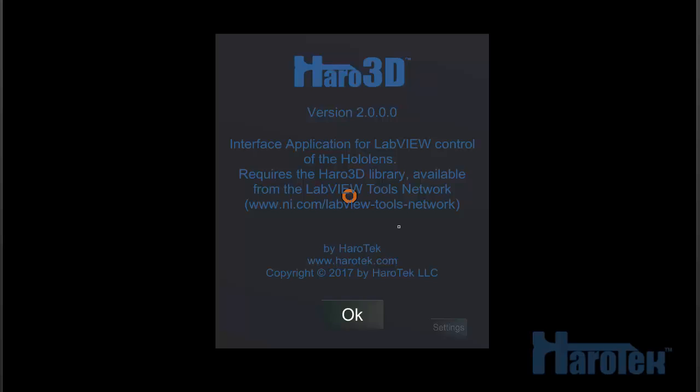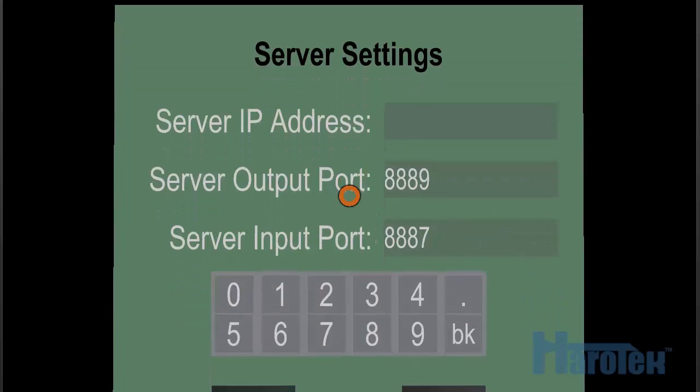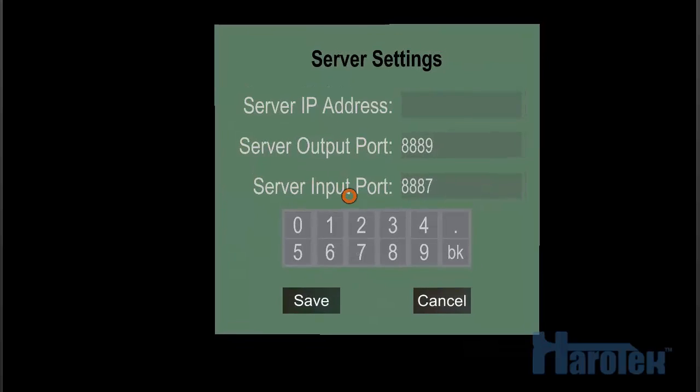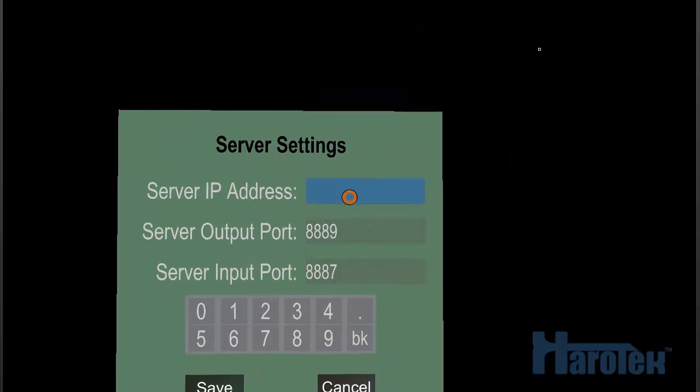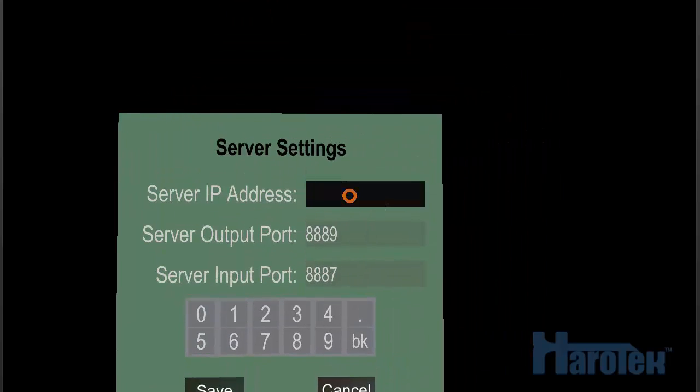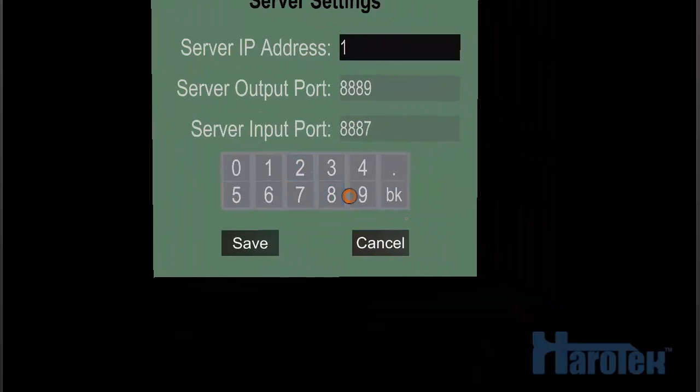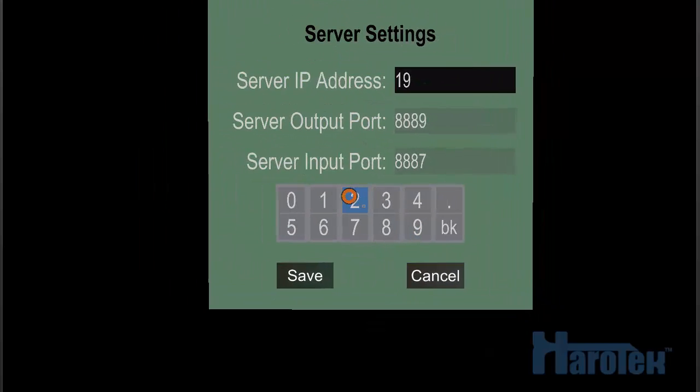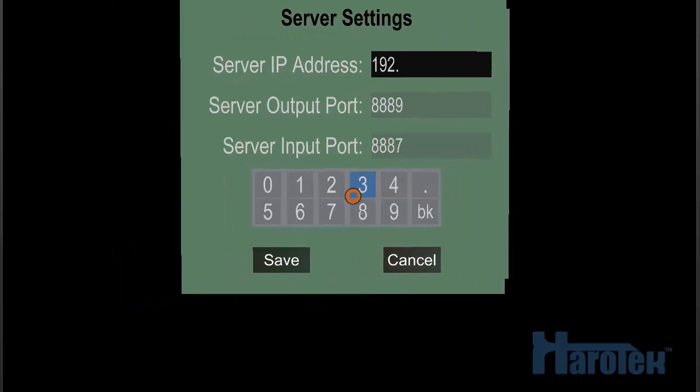When the Haro2D application has been installed the first time, it's going to go to settings no matter what. So you can click anywhere in the window and it's going to open the server setting dialog. So the server setting dialog asks for the server IP address, which is the IP address of the computer running the LabVIEW application. And then there is a server output port and a server input port values. Those values should be left alone unless there is a problem with the LabVIEW application that cannot use those values, in which case they would need to be changed in the LabVIEW application and in this dialog.